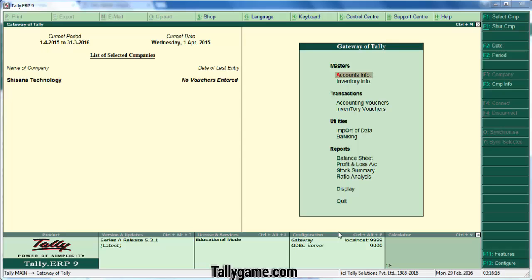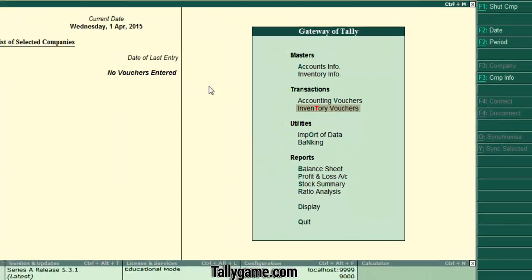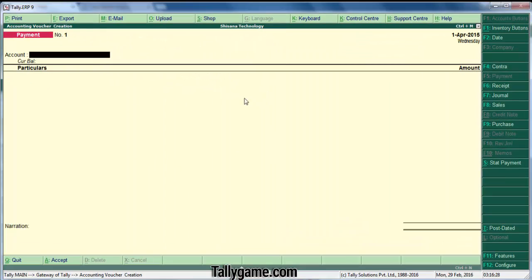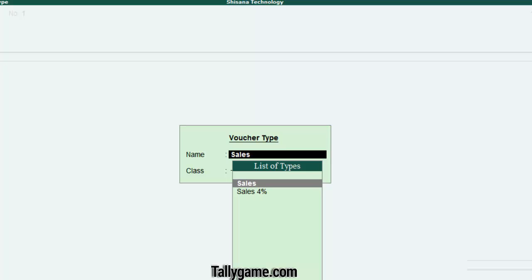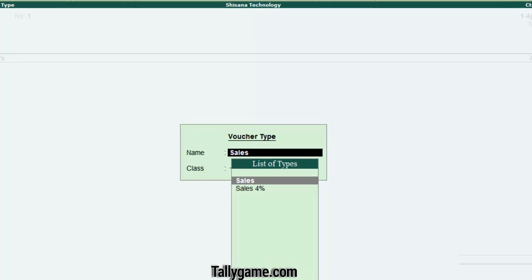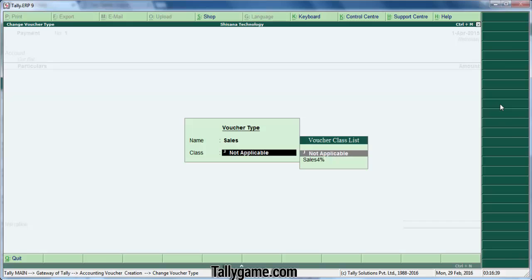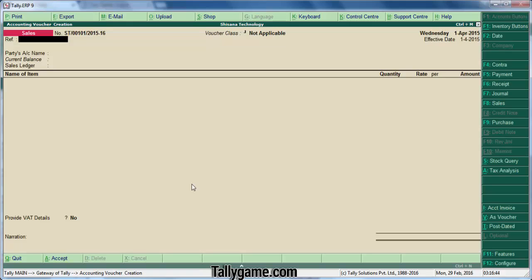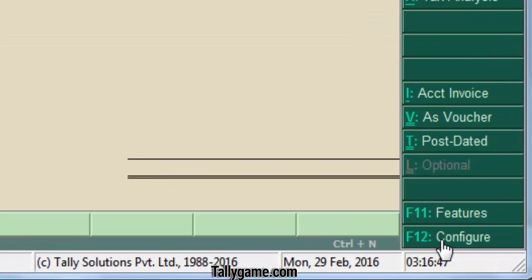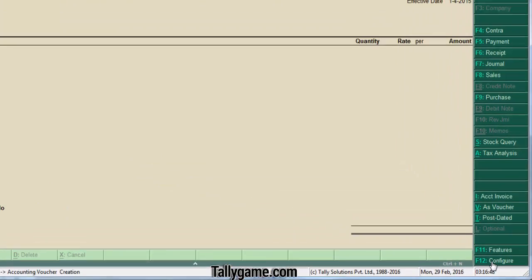We can create additional columns in the invoice to do this. Watch how I am doing this. From the gateway of Tally, go to accounting voucher and choose the sales voucher. Press F8 and select the voucher type. If you have created multiple voucher types, select a voucher type. Now, click on the F12 configuration button, or you can press the F12 function key from your keyboard.